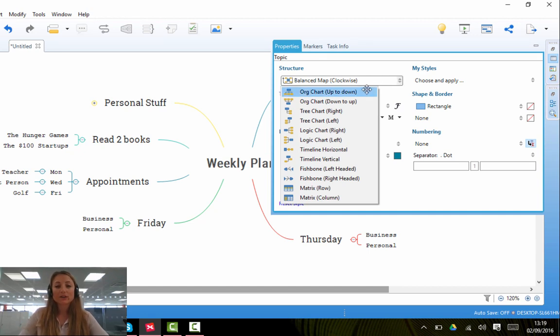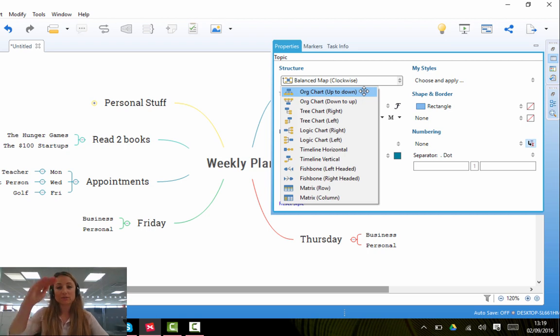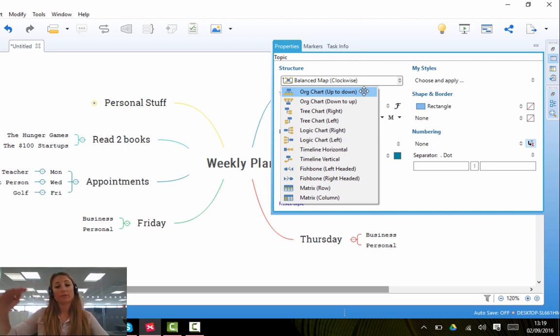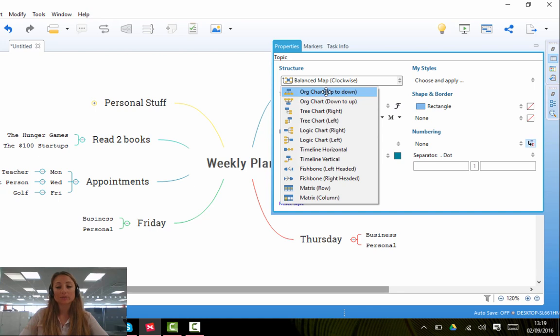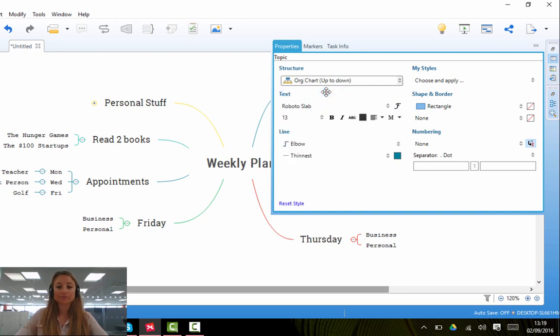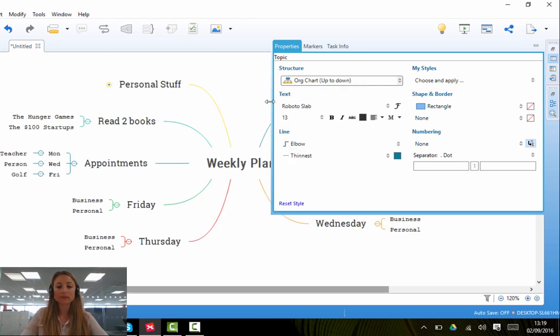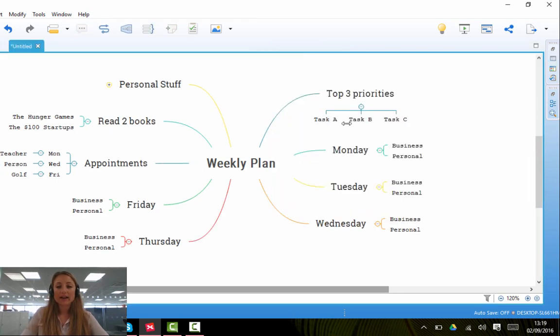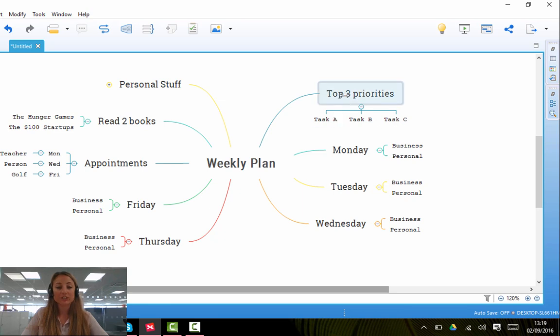For example, if you would like your map to look like an Organizational Chart, so have something on the top followed by your subtopics down below, you can press Organizational Chart up to down, and the topic that you were highlighted will change into an Organizational Chart form.